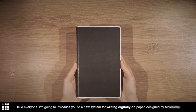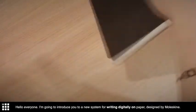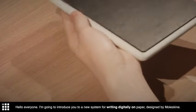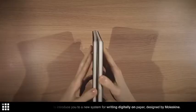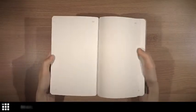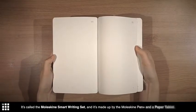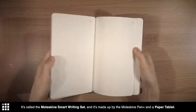Hello everyone! I'm going to introduce you to a new system for writing digitally on paper designed by Moleskine. It's called the Moleskine Smart Writing Set.